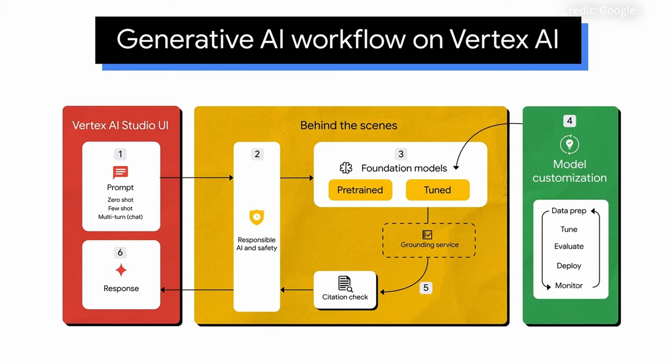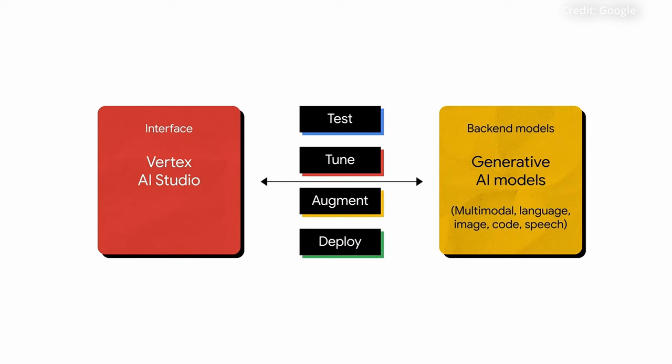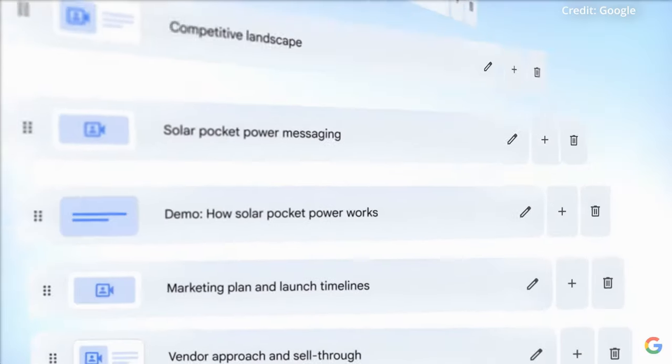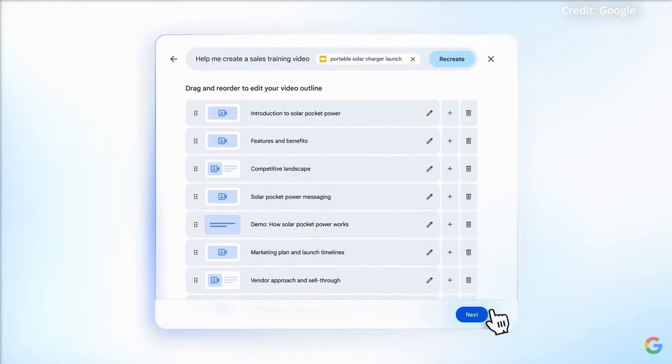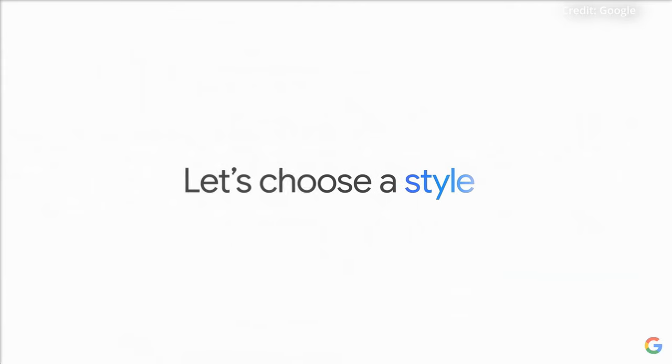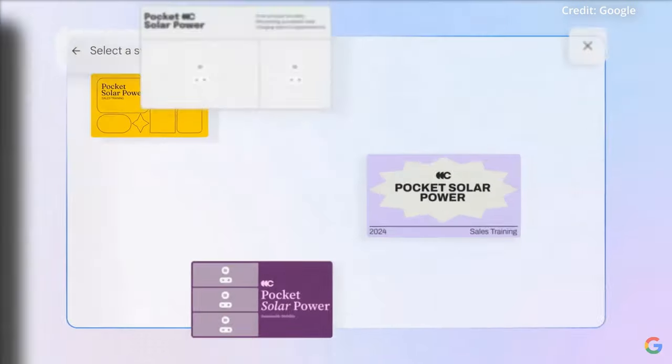Vertex AI will now offer tools to automatically ground language model responses using live Google search data or enterprise knowledge bases. The aim is to boost accuracy and ensure AI agents tap into the latest, highest quality information available.